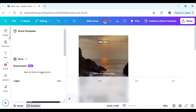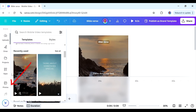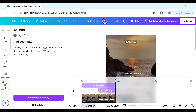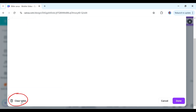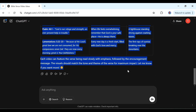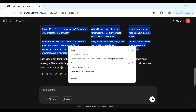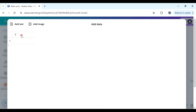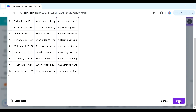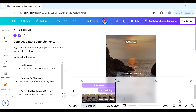Next we're going to use the Bulk Create feature. If you can't find it, go to the Apps section and you'll find it there. In Bulk Create, clear the table and then go back to ChatGPT and copy everything it gave us. Bring it back to Canva and paste it here — this is what we're going to use to create our videos. Scroll to the bottom and click Done.